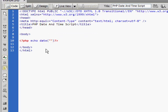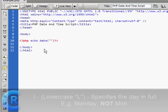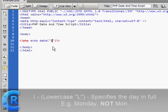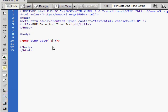First of all we need to type the lowercase letter L. This specifies the day in full, like Monday.